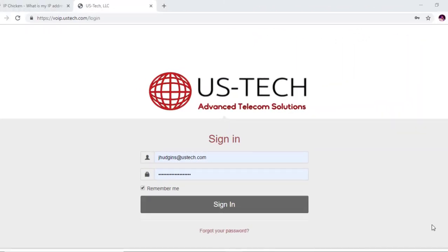Hi and welcome to jhudgens.com tech tips channel, where I upload all kinds of helpful networking, telecom, and VoIP tutorials to help you in your business or your hobby. If you like what you see here today and you find these tutorials helpful, please subscribe and click that bell because I'm constantly uploading very helpful content for the general public.